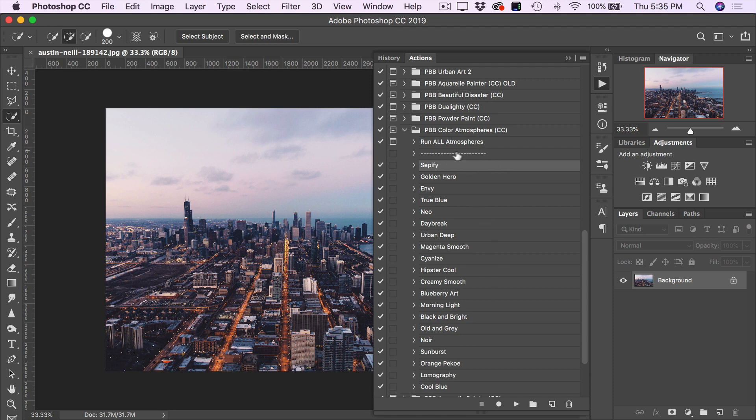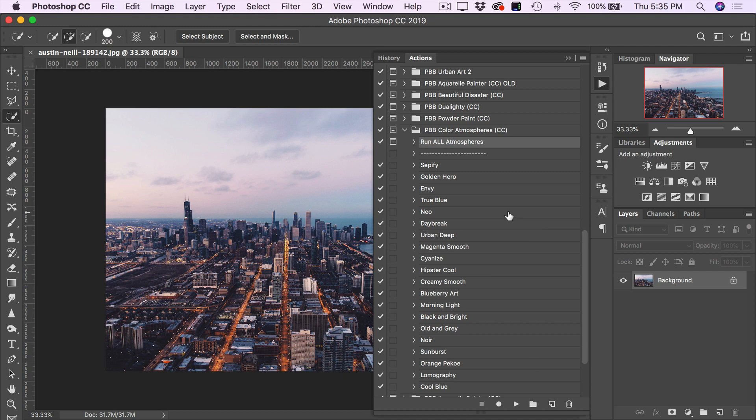So for the sake of this demonstration, I'm going to use the Run All Atmospheres version so we can quickly preview a few of these effects right now. So I'll click on the Run All Atmospheres action and click Play at the bottom of the Actions panel.